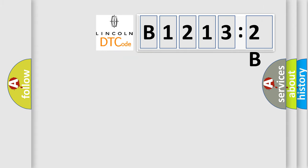So, what does the diagnostic trouble code, B12132B, interpret specifically for Lincoln car manufacturers?